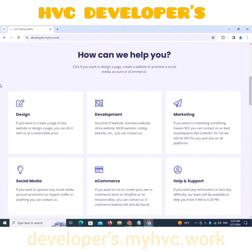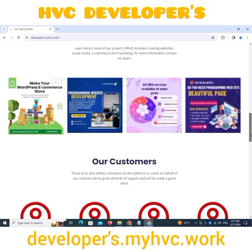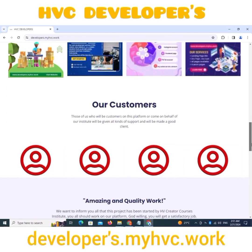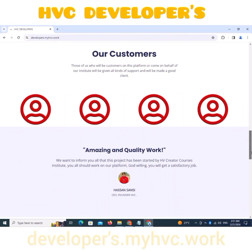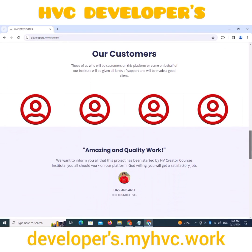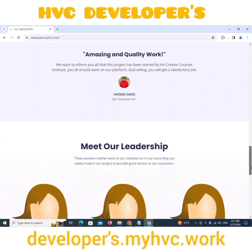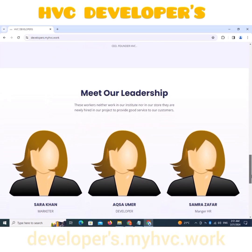We visit the website and look at some projects. Learn about some of our projects, which include creating websites, social media, e-commerce, and marketing. For more information, contact our team.